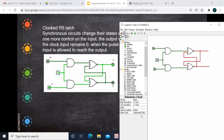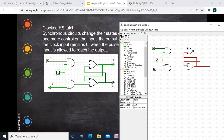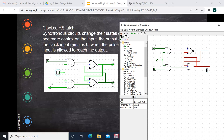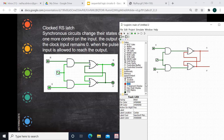You can see the operation when you click. Now I'll label: this is R, this is S, and here we have Q and Q bar. Now we'll connect it to the output.